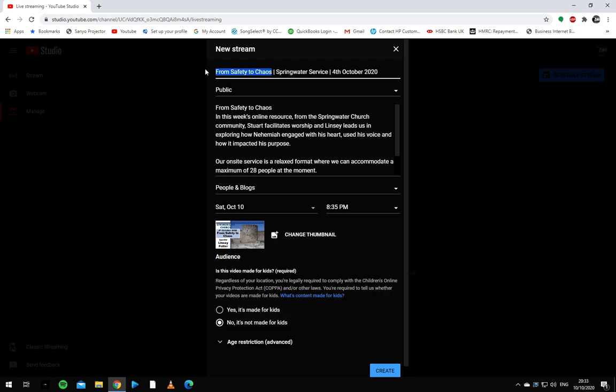So this first bit, we're going to change to whatever this week's title is. You'll have to ask Kevin or Lindsay or the speaker to find that out. We're going to quickly change the date to this week's date.